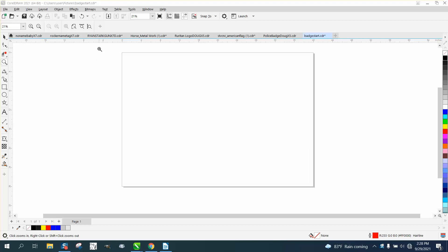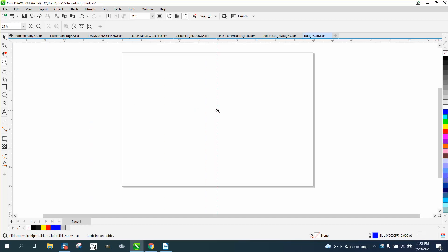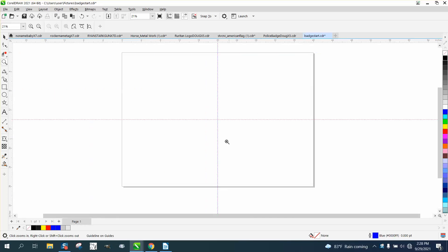Hi, it's me again with CorelDraw Tips and Tricks. This little tip comes from one of my viewers or subscribers. They asked a question if this is possible to bring the guidelines into the center of the page with a macro or a keystroke.